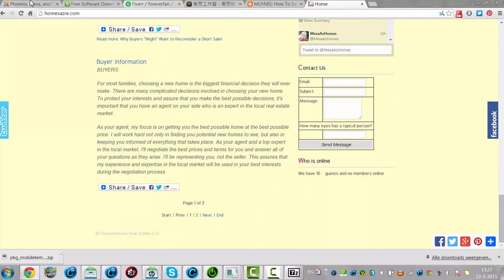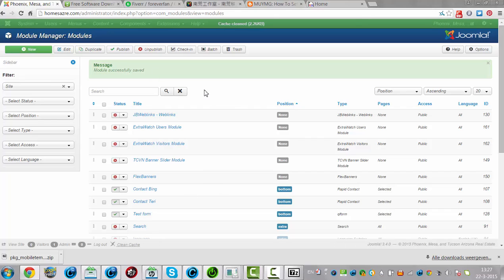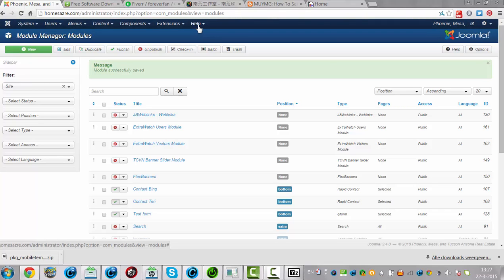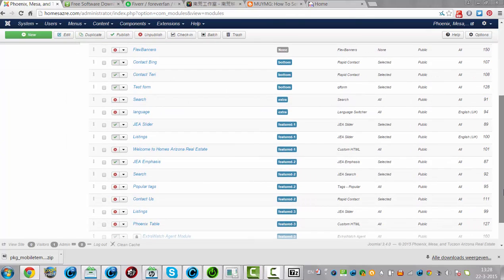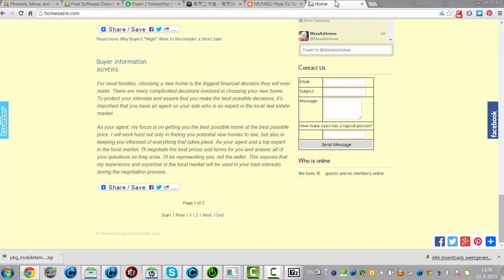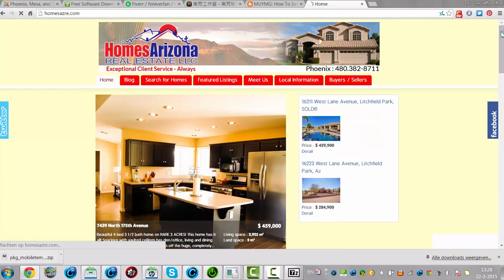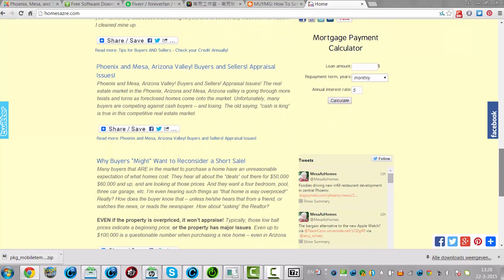I've installed it and it doesn't interfere with my website. My parrot was making noises, so I'm going to just clean the cage. I've now installed it and it doesn't seem to interfere with the website.